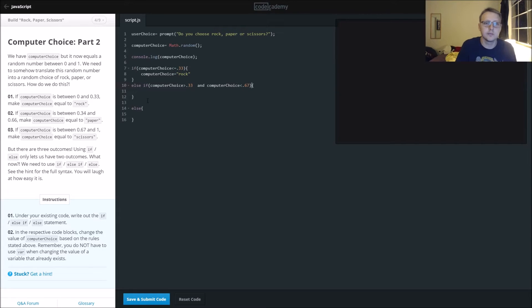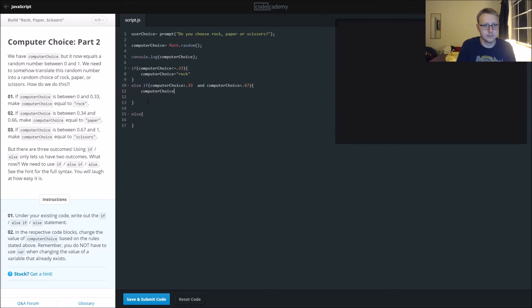If computer choice is less than 0.67, computer choice is equal to paper.